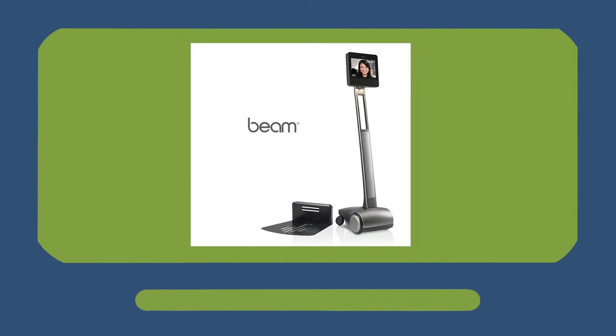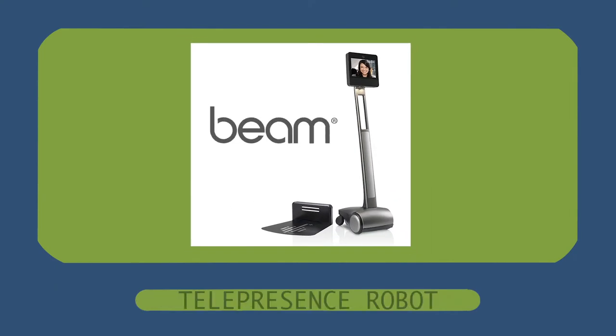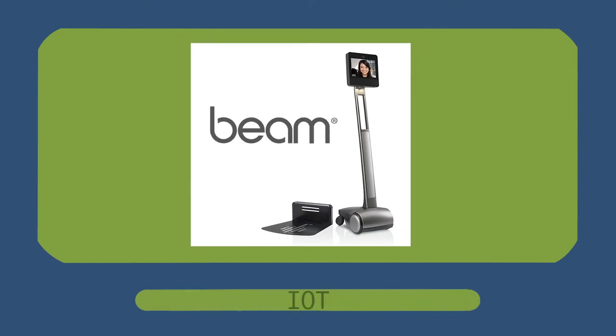Welcome back to Tech Tours! In today's video, we will be looking at the Beam, which is a telepresence robot and is under the category of IoT.